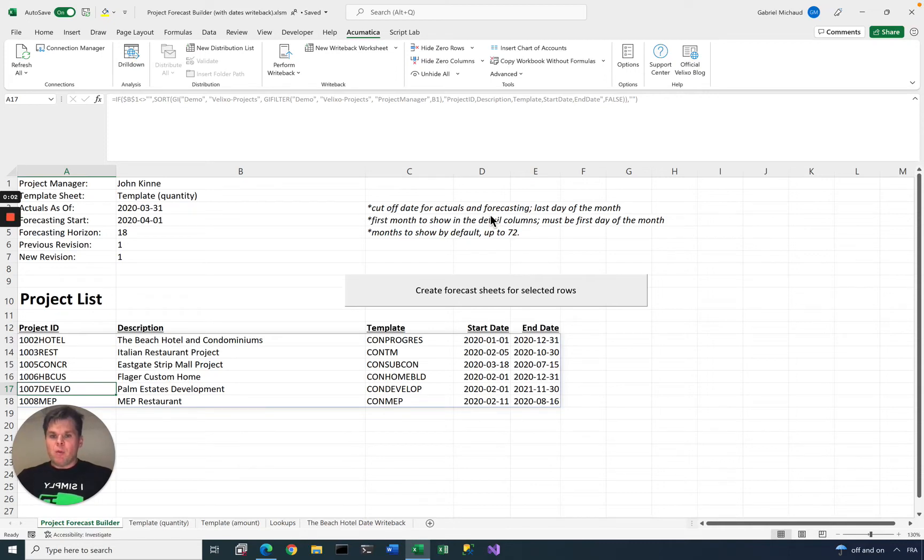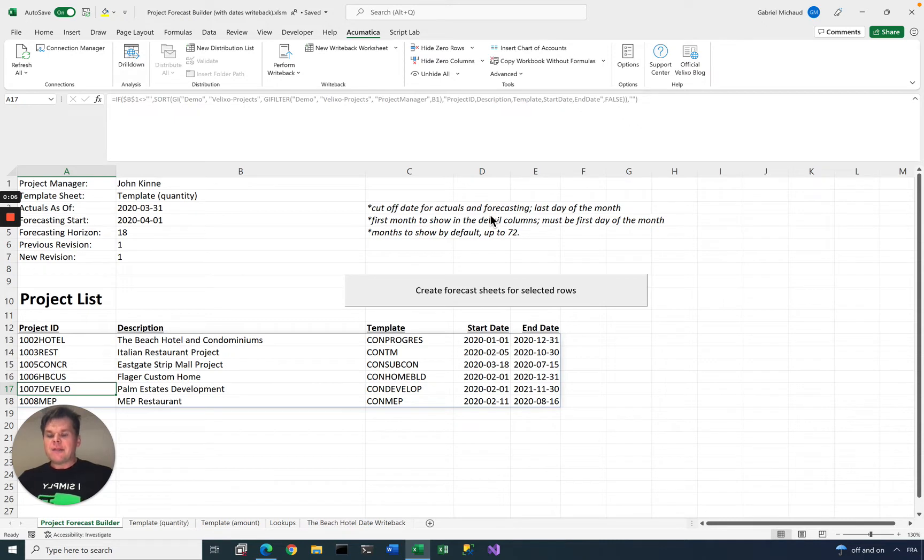In this video, we will look at Velixo's project forecast write-back functionality and how this ties into the Acumatica project forecasting screens.